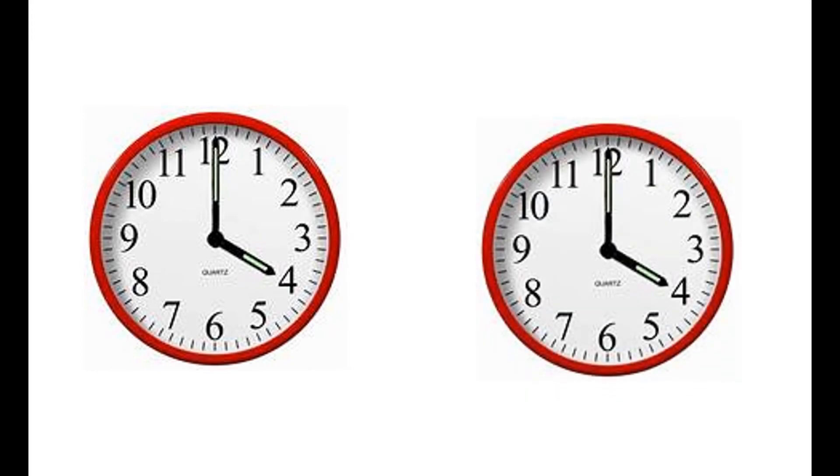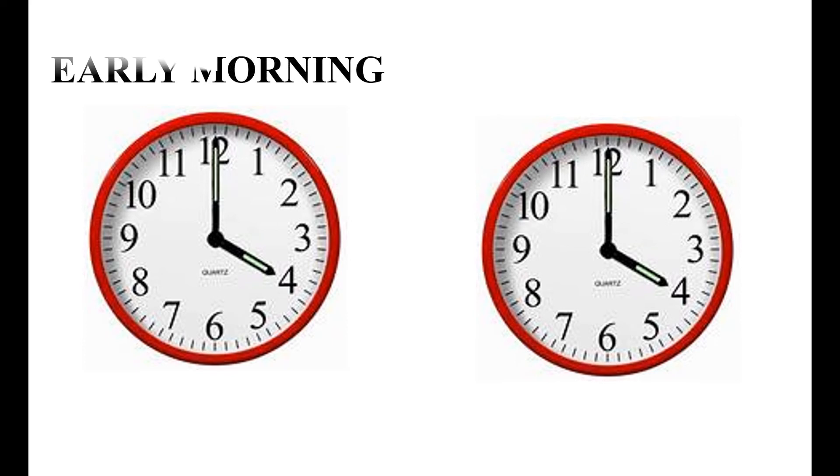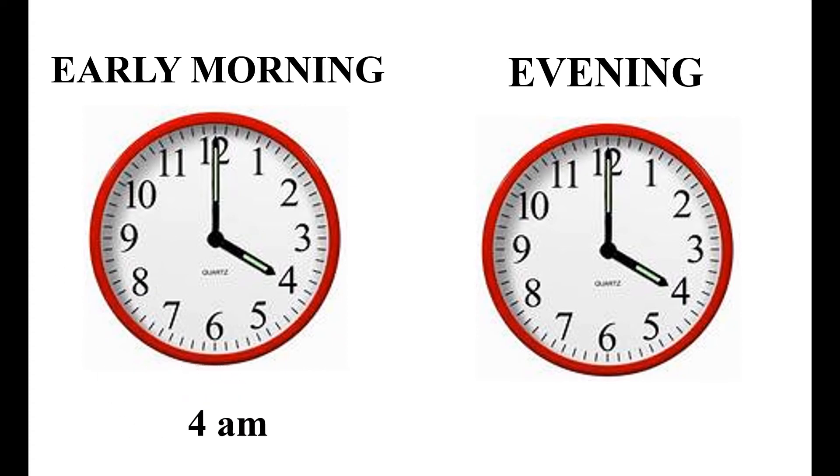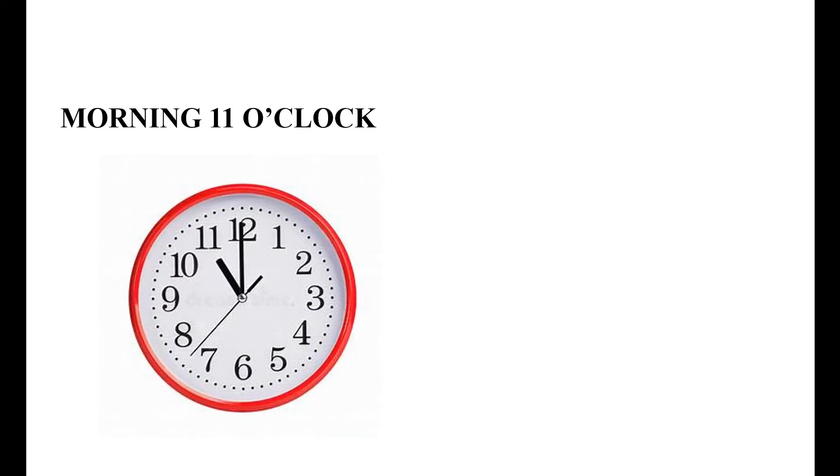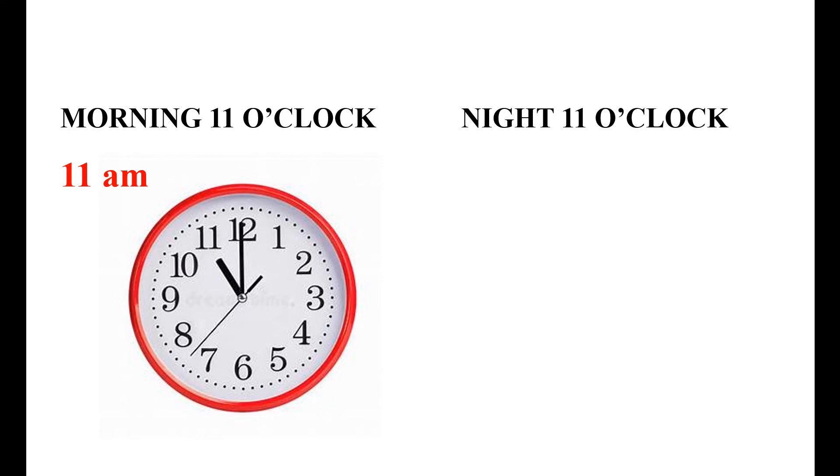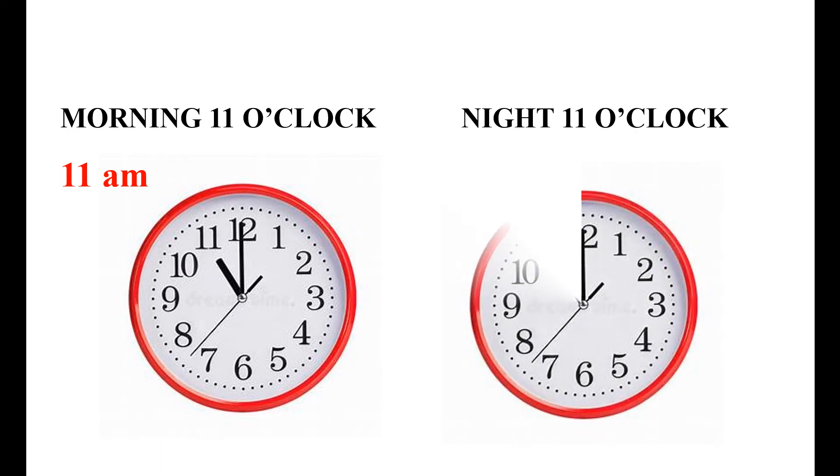Now read this clock. It is four o'clock. See another one, it is also four o'clock. One is early morning four o'clock and the other evening four o'clock. How can you write this to show which is morning and evening? Yes, early morning can be written as 4 AM and evening can be written as 4 PM. Now tell me how will you represent morning 11 o'clock in a clock? Yes, it is 11 AM. What about night 11 o'clock? The clock will show the same time but we will write as 11 PM.